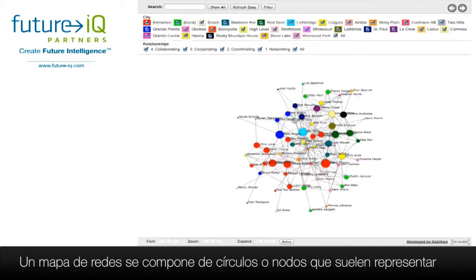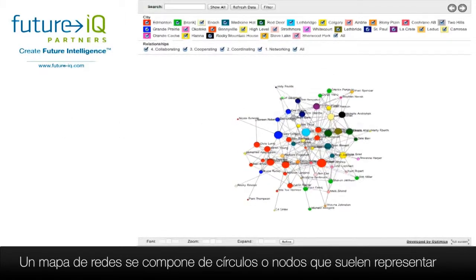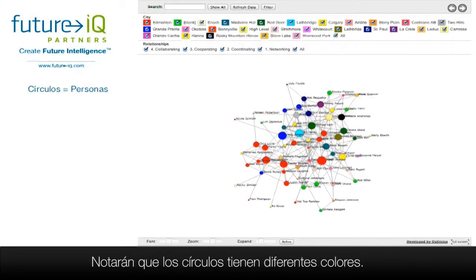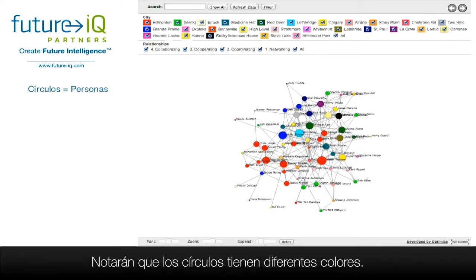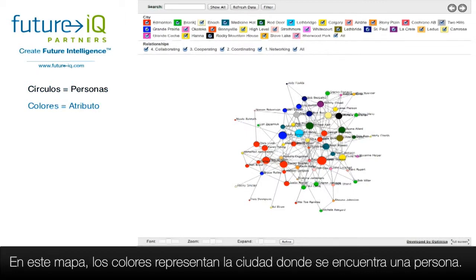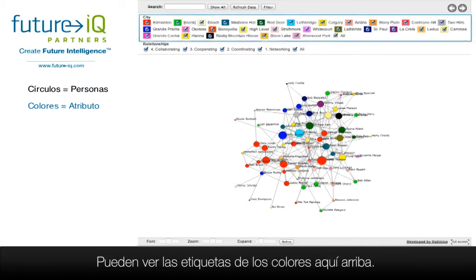A network map is made up of circles or nodes that typically represent people. You will notice the circles have different colours. The colours are used to represent a particular attribute of a person. On this map the colours represent the city in which the person is located. You can see the colour labels up here.